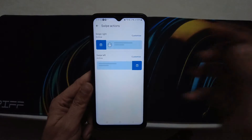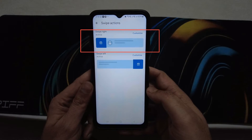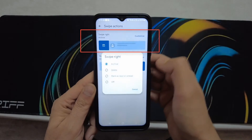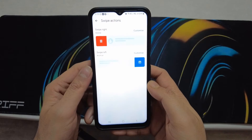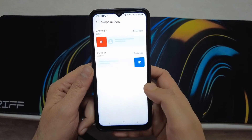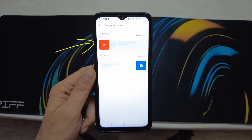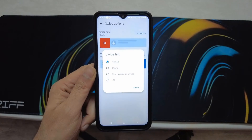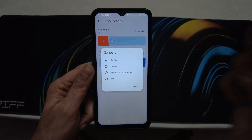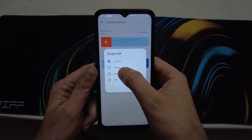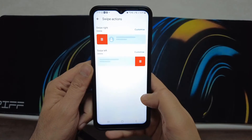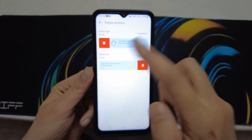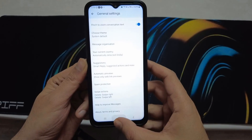You will see two action items here: swipe right and swipe left. If you want to delete the message with a right swipe, tap on it and select 'Delete' — this red icon will appear. For those who want to delete messages with the left swipe, tap on the second one and select the 'Delete' option. That's it, we are done.